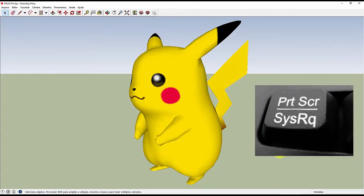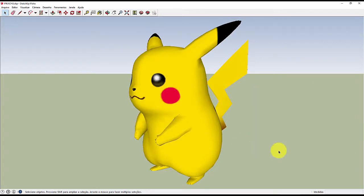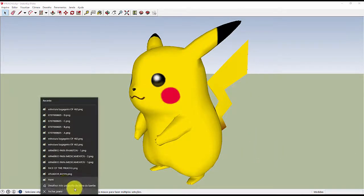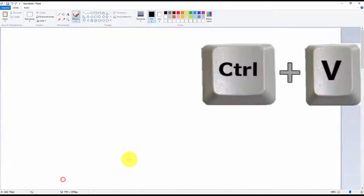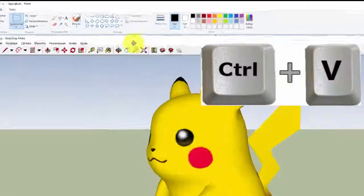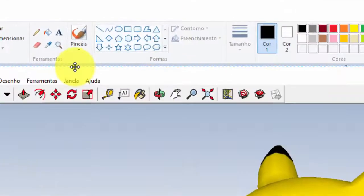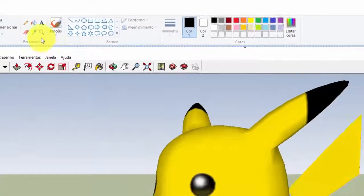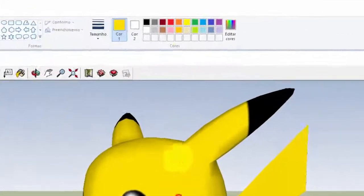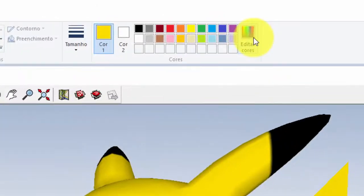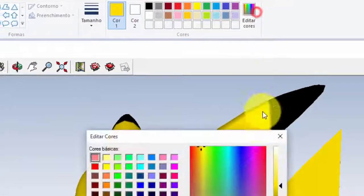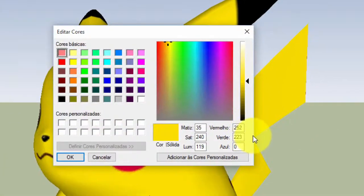Give print screen on the screen, open the paint, and press CTRL V, then just choose the color picker, and click the yellow Pikachu, then just click on edit colors, and thus discover the values of the RGB to put in the Inventor. Then click enter.